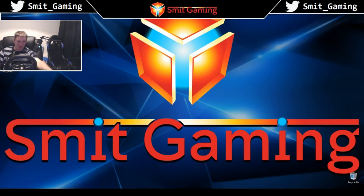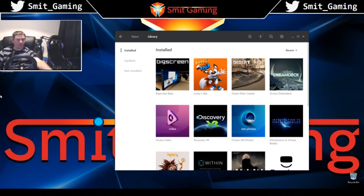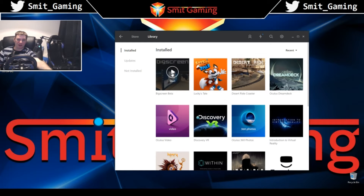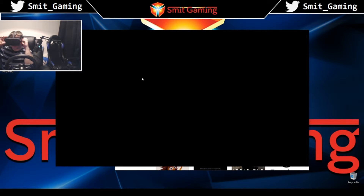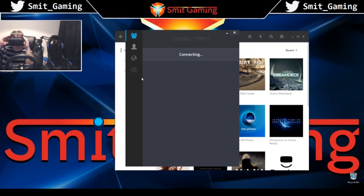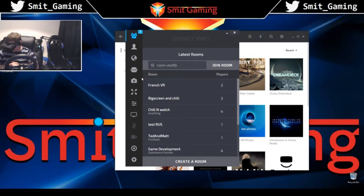Right, so let's begin. First things we'll do is open up BigScreen — so in our Oculus library, just click play and put on your Oculus headset. Now I'm inside it, in a big theatre — looks lovely.